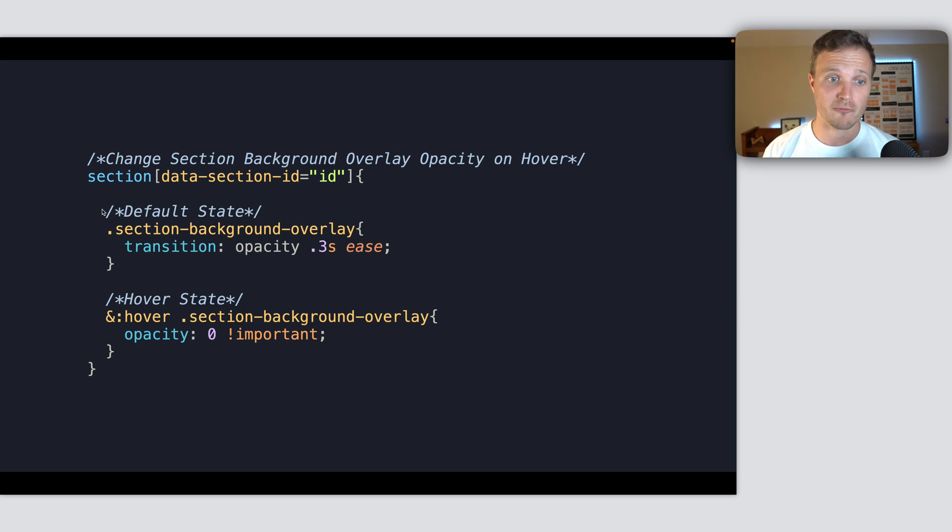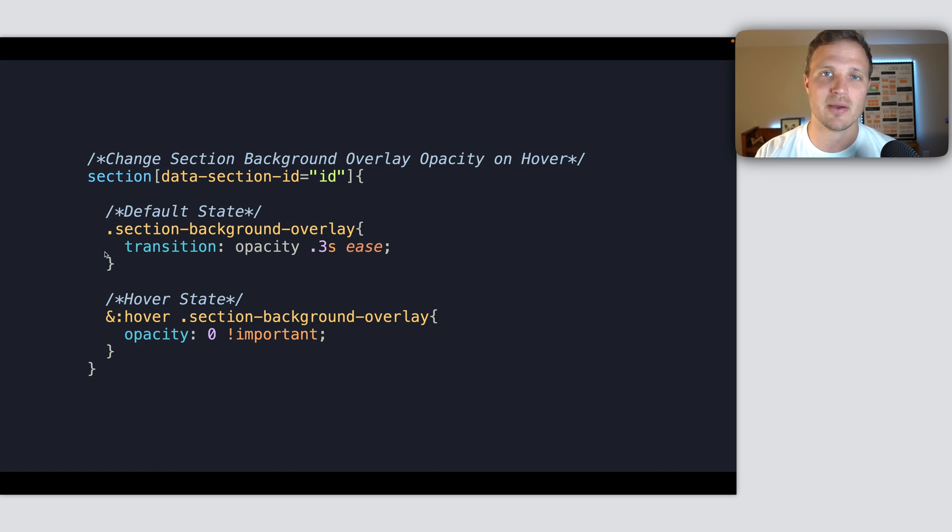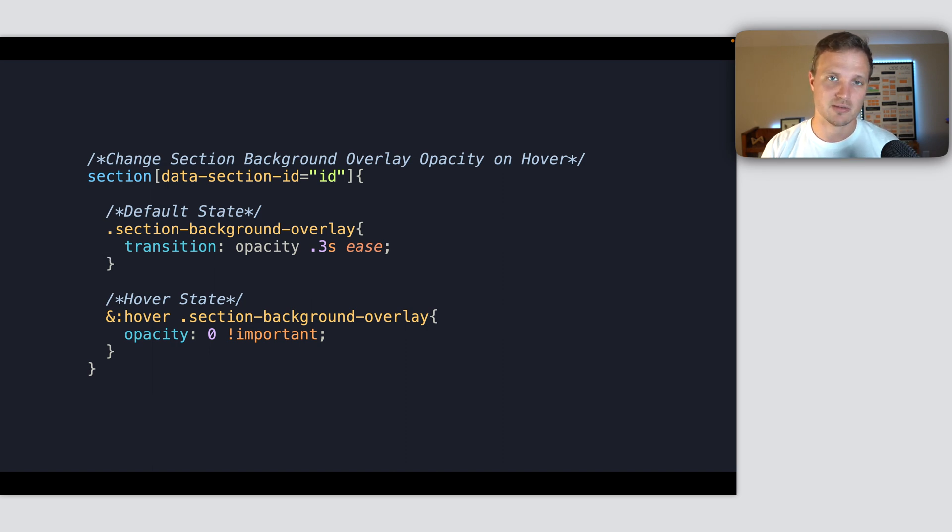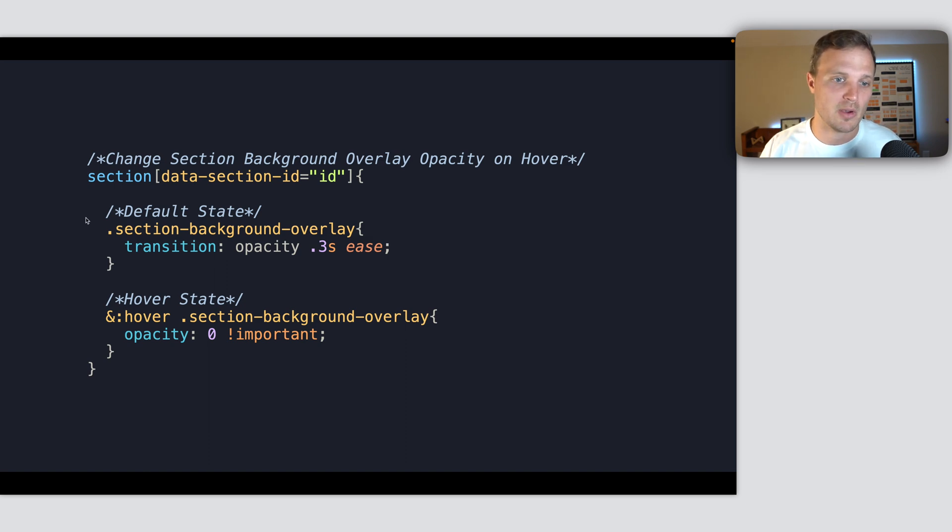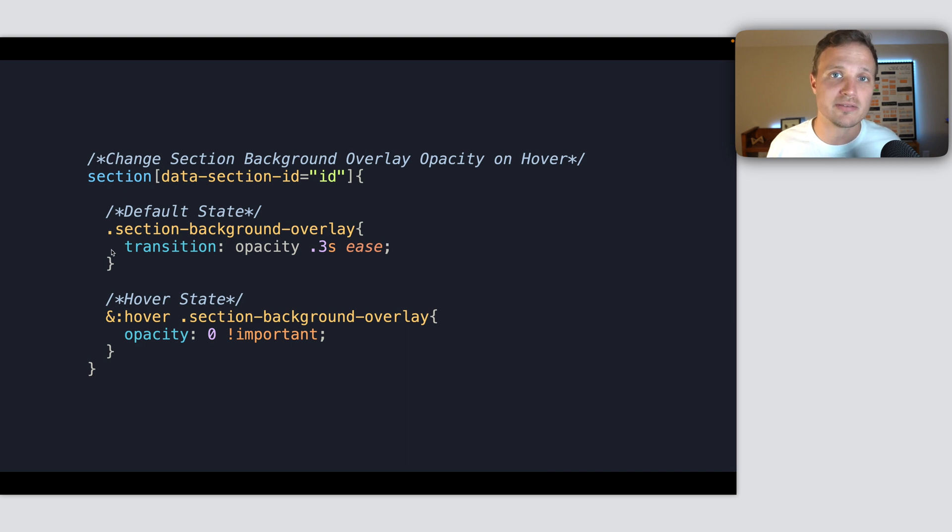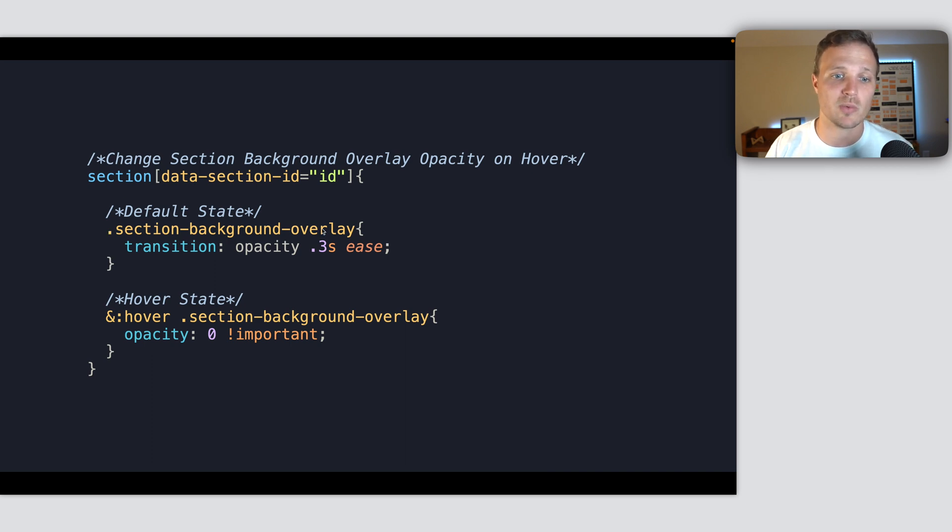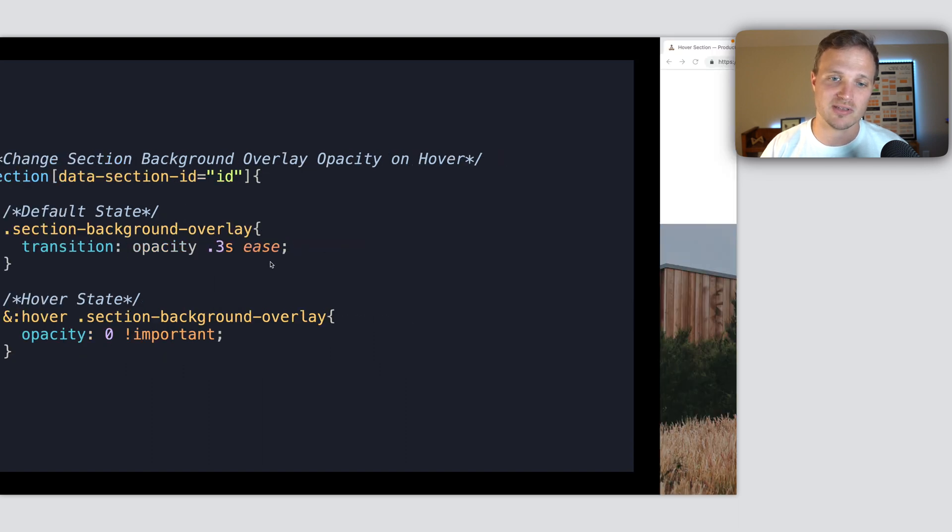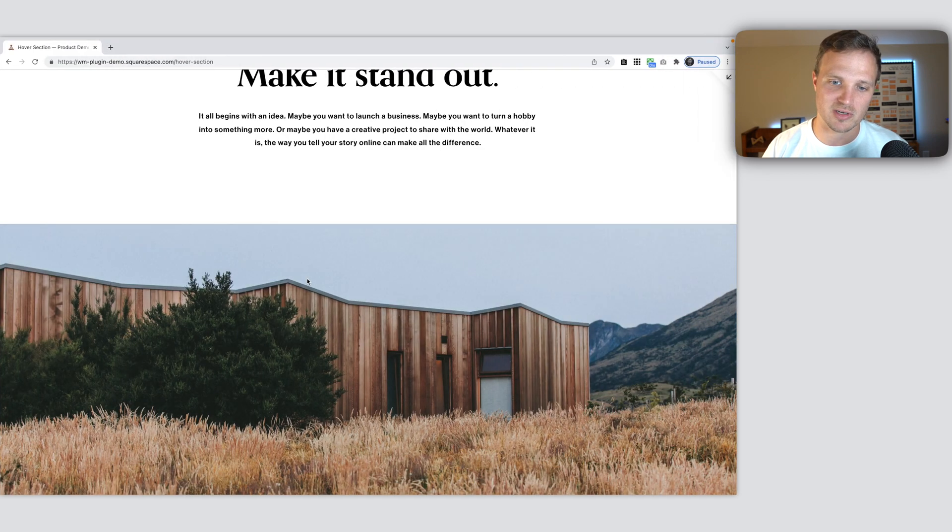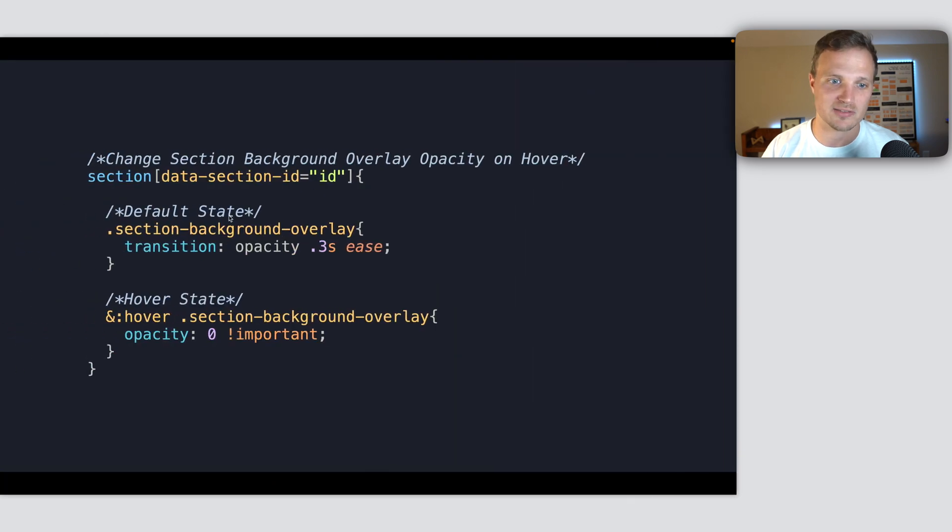Okay. So first I set up the default states, and this is typically how I structure any type of code that I might use more than once on my website. I want to structure first the default state. What do I want to change always about this element right here? So I always want the section background overlay to have a transition. That's what this little transition effect is. I always want it. So that's our default state.